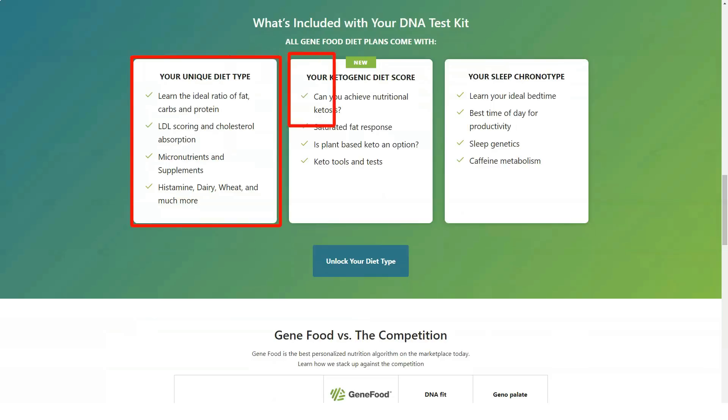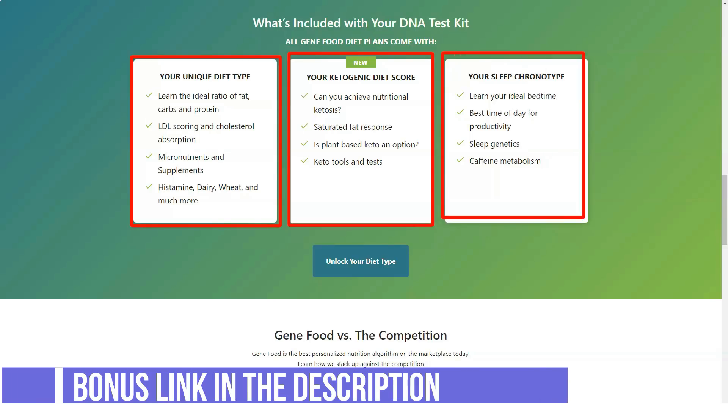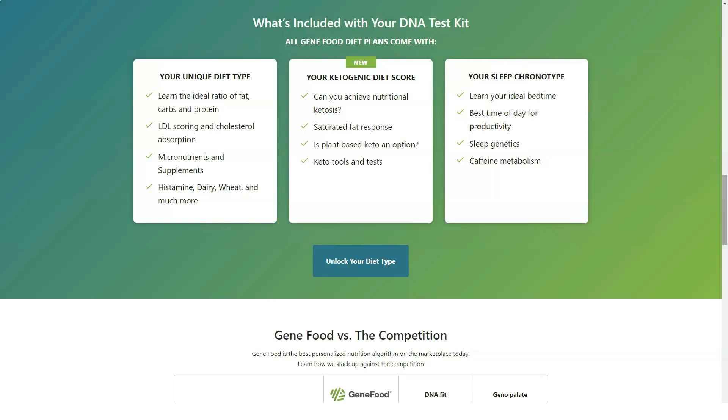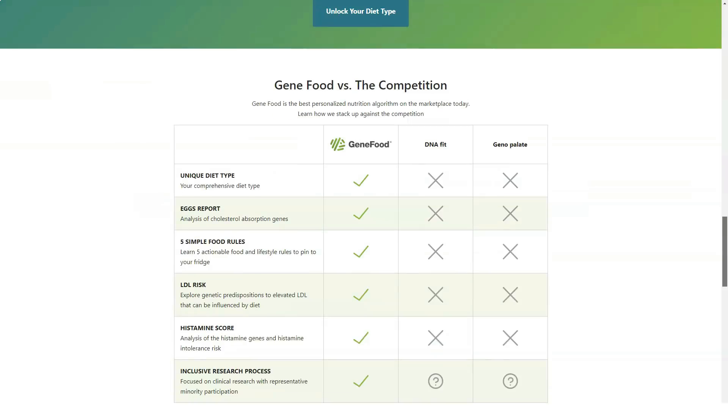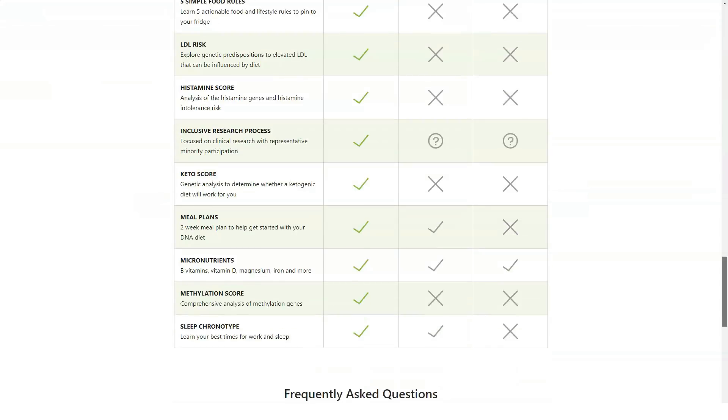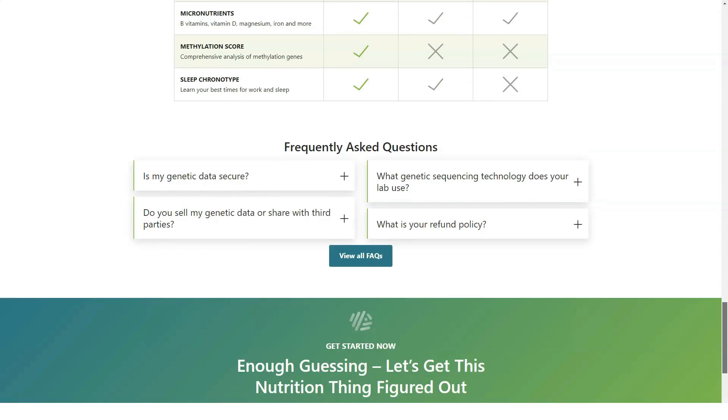Unlike companies that analyze only a handful of genetic factors, GeneFood examines over 120 to determine your ideal diet type. Below, you'll find several of the factors that GeneFood takes into its analysis and nutrition report.